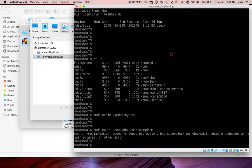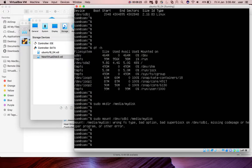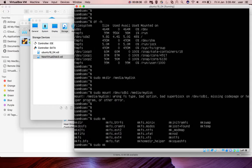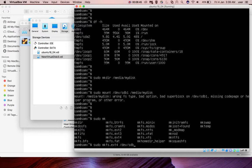You can see I'm getting an error because I haven't formatted it. We can format it using sudo mkfs.ext4, then /dev/sdb1. Okay, done.